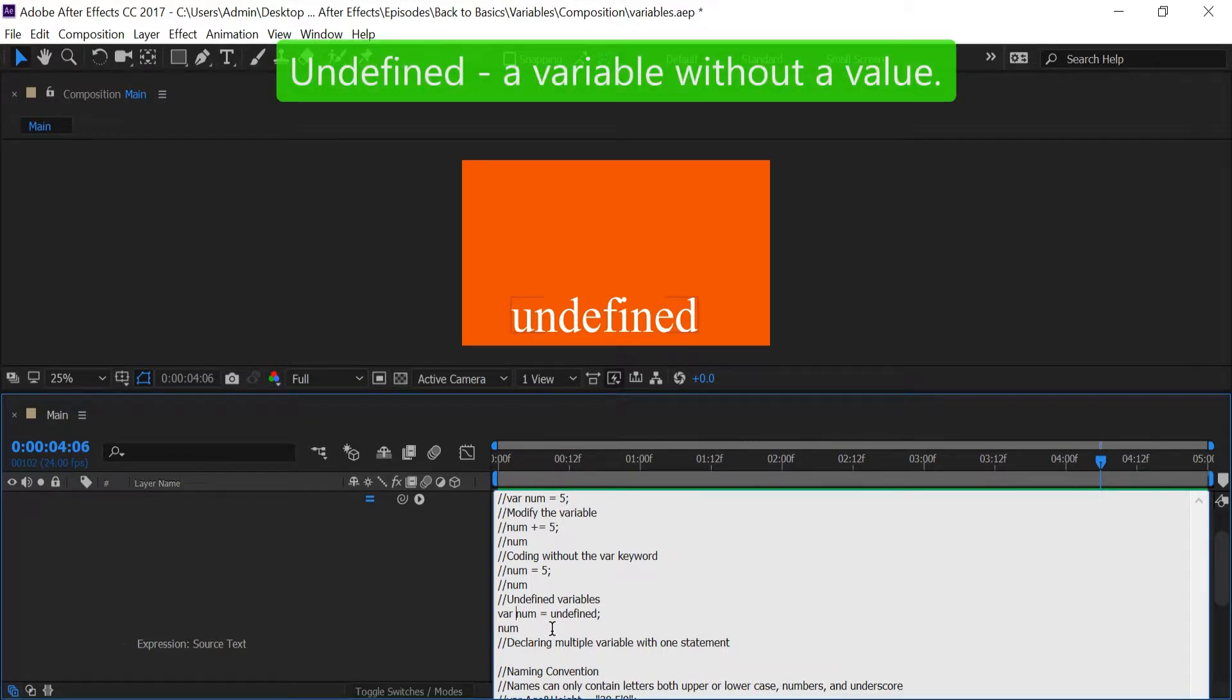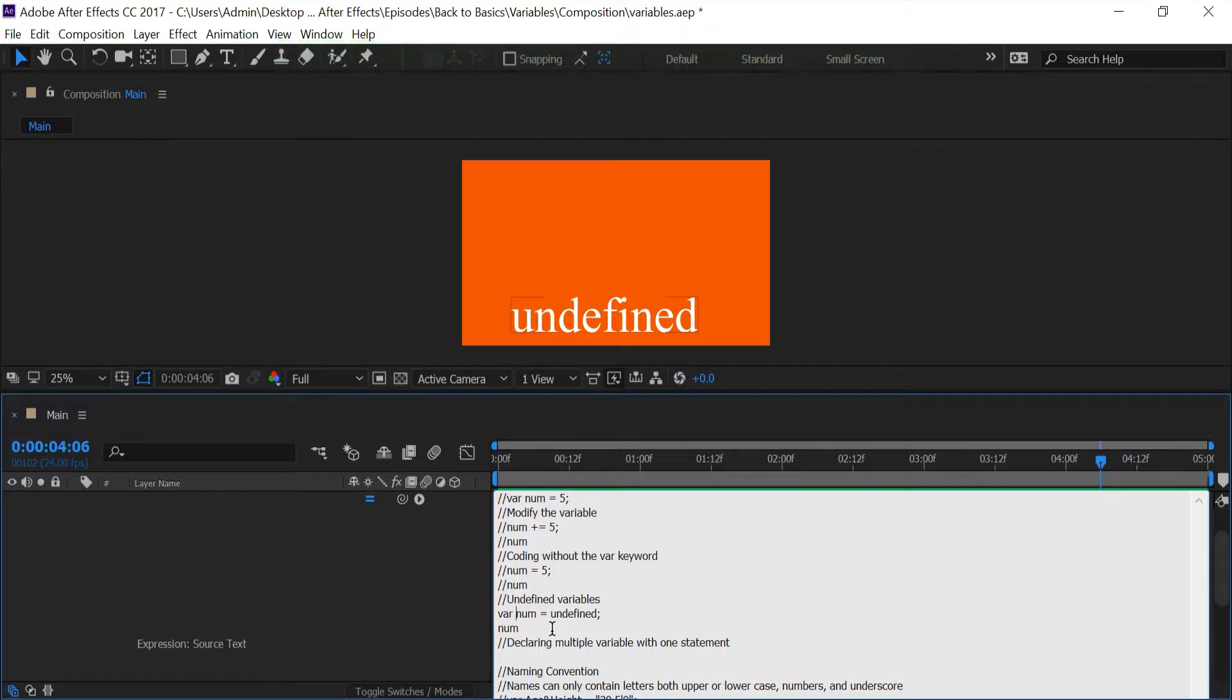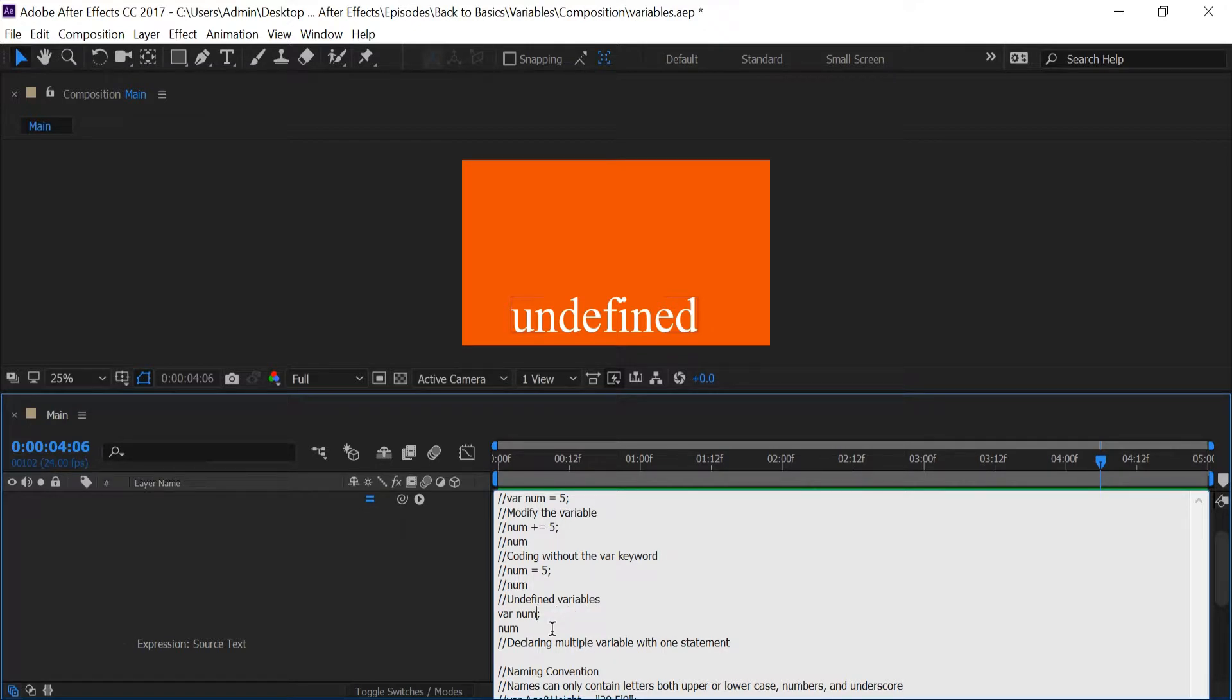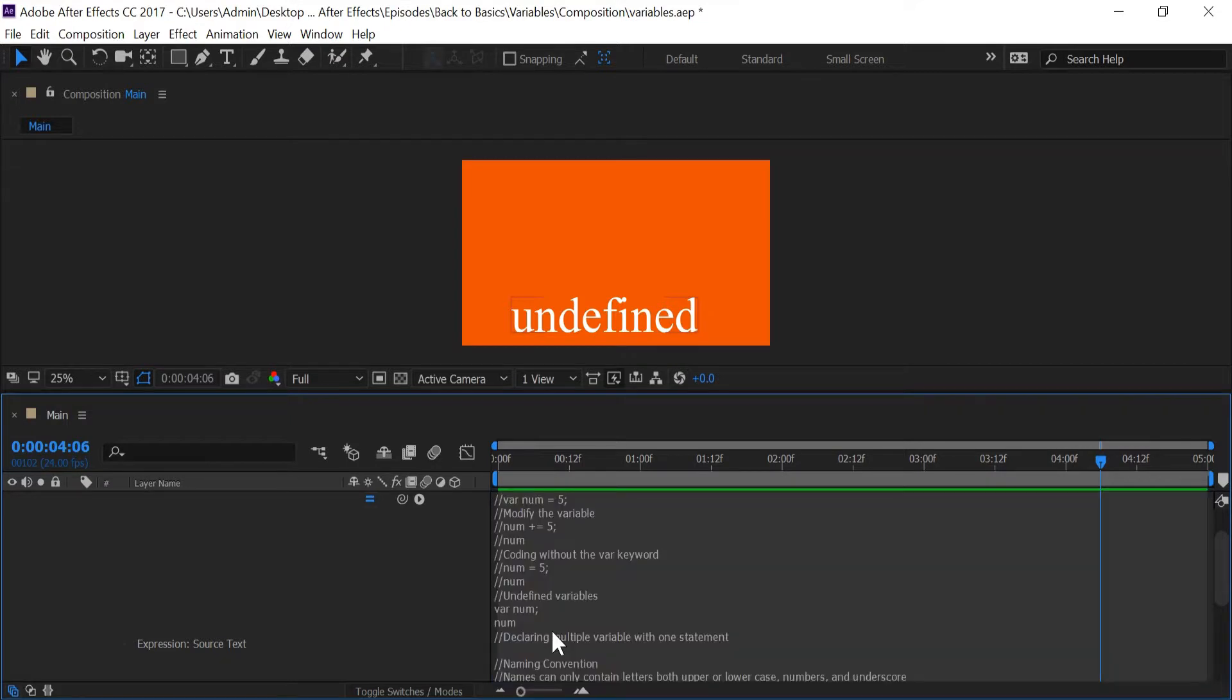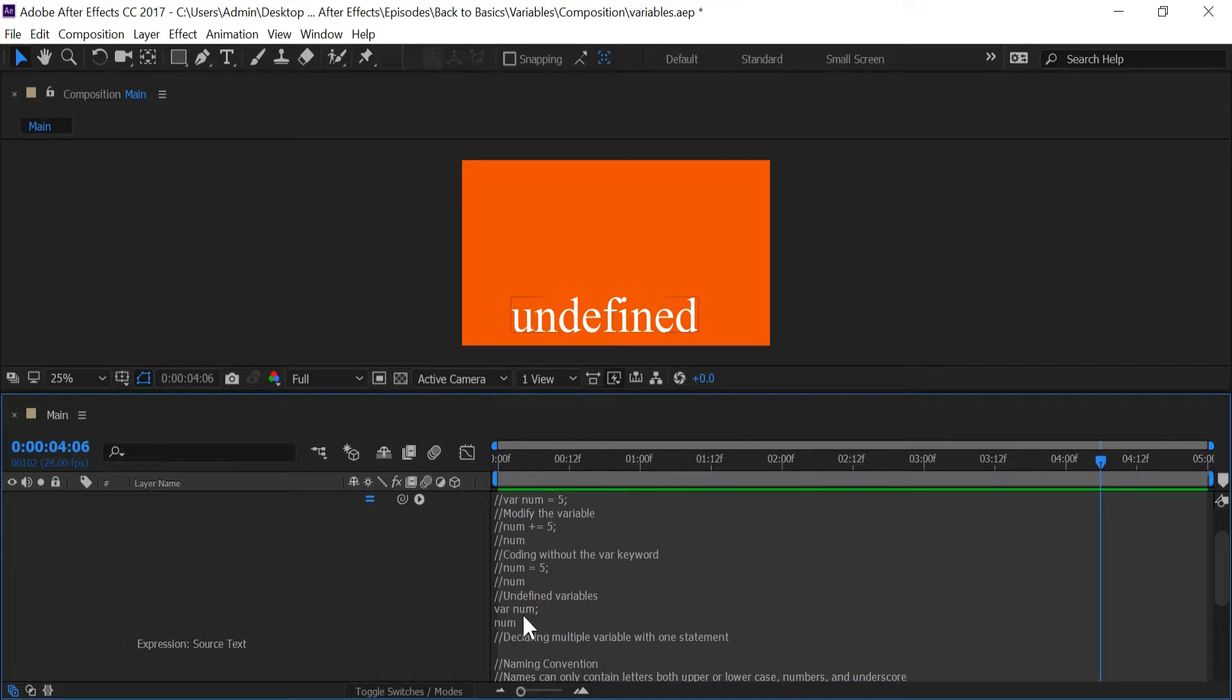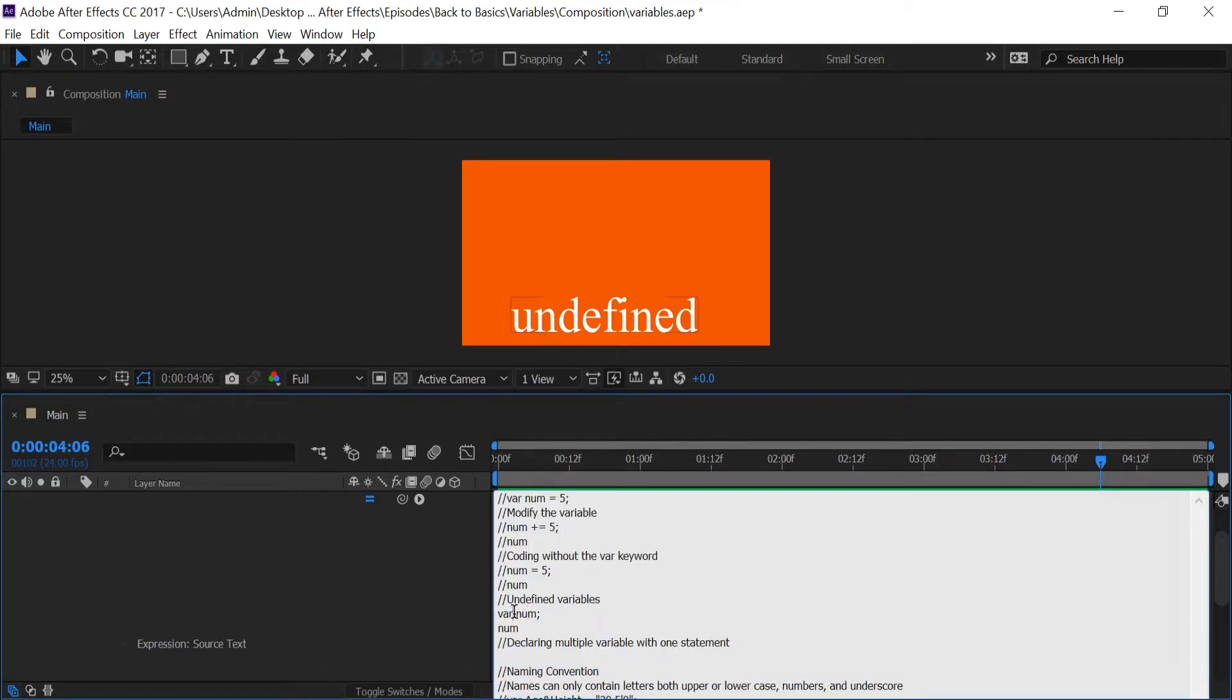If I press enter right now we get undefined. What undefined basically is, is a data type that's basically saying that there's no value inside of this variable. So if I get rid of undefined and this equal sign right now and just leave 'var num', now press enter, undefined still stays there. And the reason it stays there is because if you type in var and you name the variable and you don't give it a value, then by default After Effects is going to give it the value of undefined.